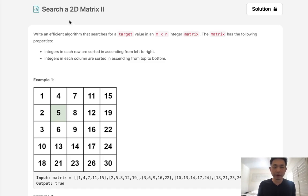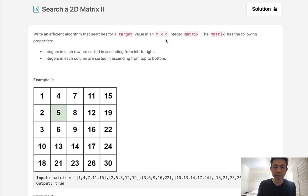Welcome to February's LeetCode Challenge. Today's problem is search a 2D matrix to write an efficient algorithm that searches for a target value in an m times n integer matrix. The matrix has the following properties.